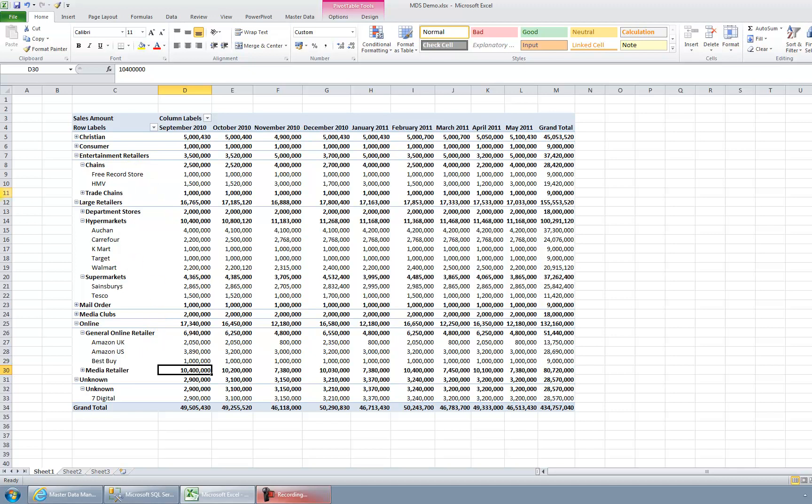So that is something that has to be maintained by a business user. Now often what happens in a data warehouse like this is that there may be some sort of mapping table that IT maintain, and when people want to change that mapping table, then they contact IT. IT, once they have the time, will get around to changing it. Master Data Services can really help here, because it can put the control of maintaining this data in the hands of the expert business users. And that's what we're going to see today.